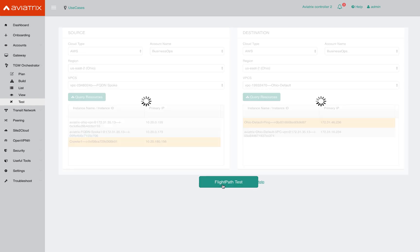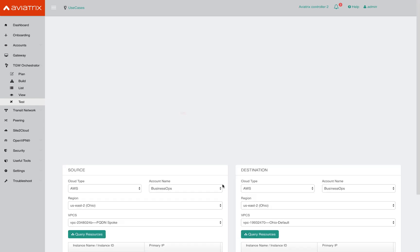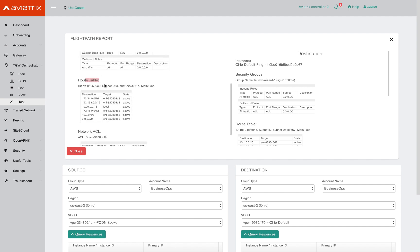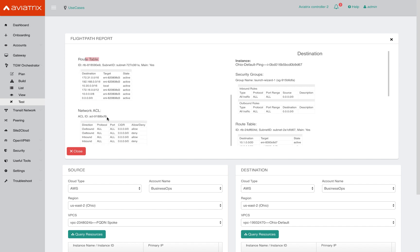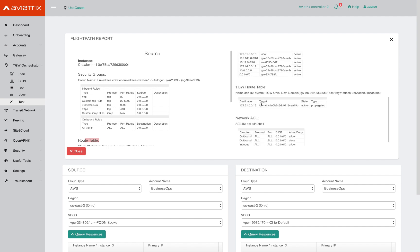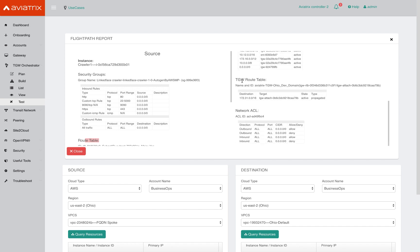When I do that, the controller is going to pull all the relevant information that you need to investigate and get to the bottom of this problem. And it lays out side by side the instance, the security groups of the instance, the route tables and network ACLs, so that you can quickly identify whether it's a security group issue, a route table issue, or a TGW connectivity issue, without having to open seven different tabs on the AWS console.